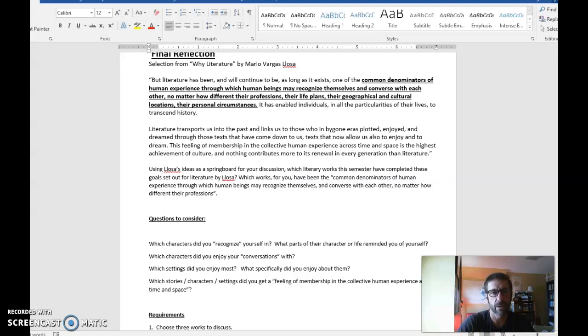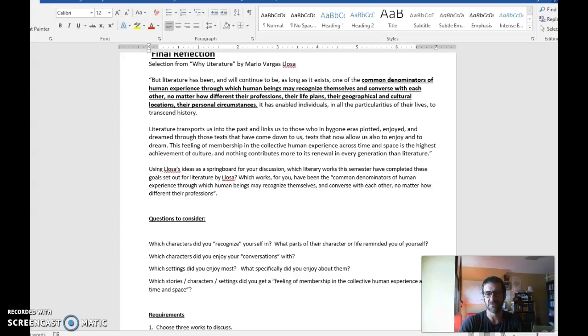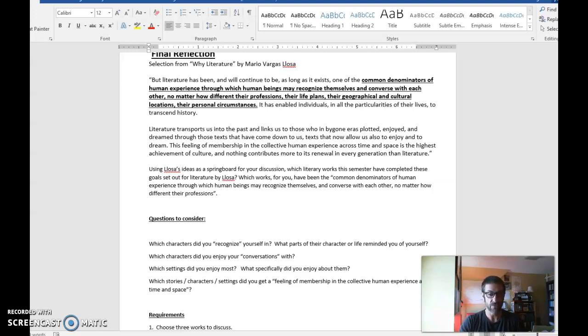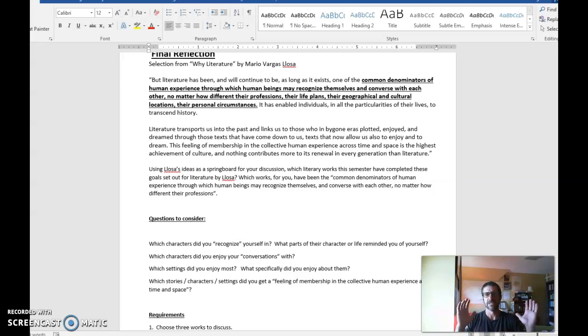Hello everyone and welcome to our final week in ENGL 115, Introduction to Literature. Congratulations, you made it. You got through a number of short stories, a play called Proof, a novel called Winner's Bone, and some poems by Billy Collins. Congratulations, you've made it to the final week.